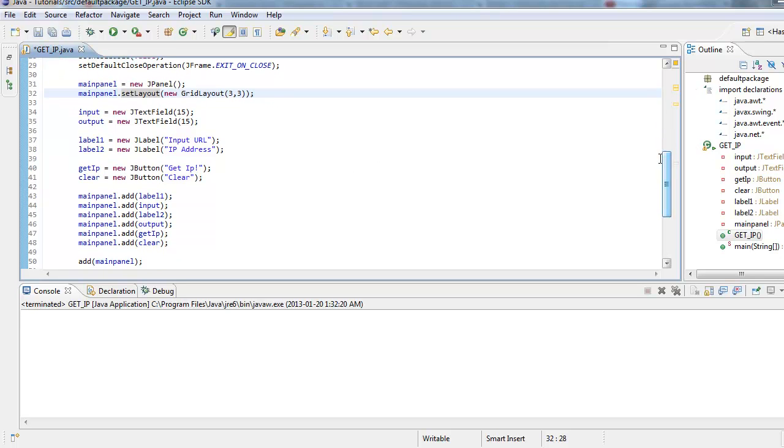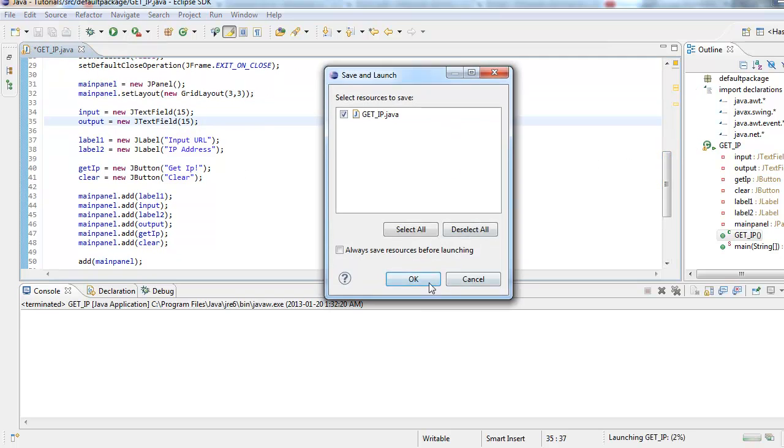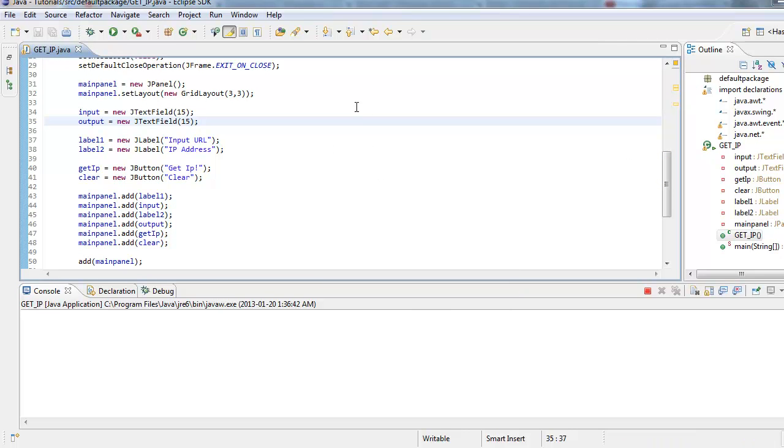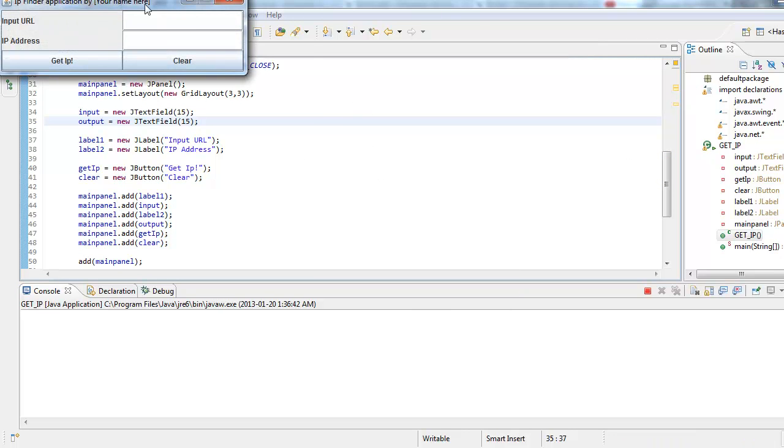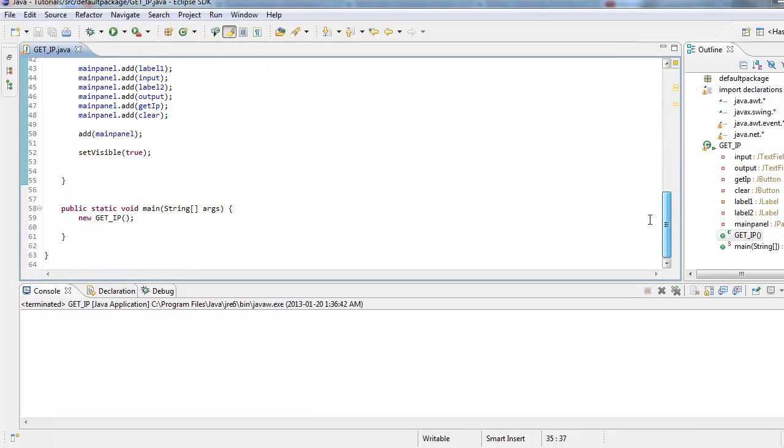If you haven't seen my previous video, I'm just going to click run here and this is what it will look like in the end but it'll function. All right, so let's just get down to coding it.